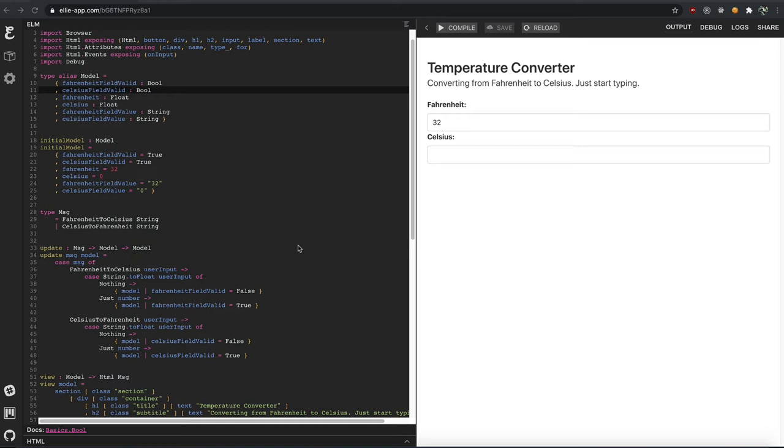But when you deal with users, you have writable data. The user will input data and change things. And then what you have is a copy of what they wrote, which is different in the back-end. And suddenly, things get really complicated.